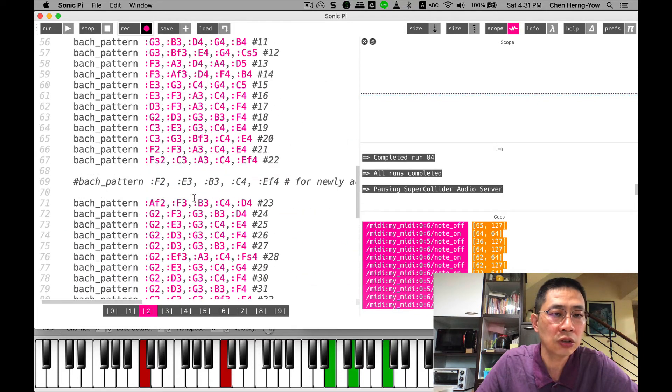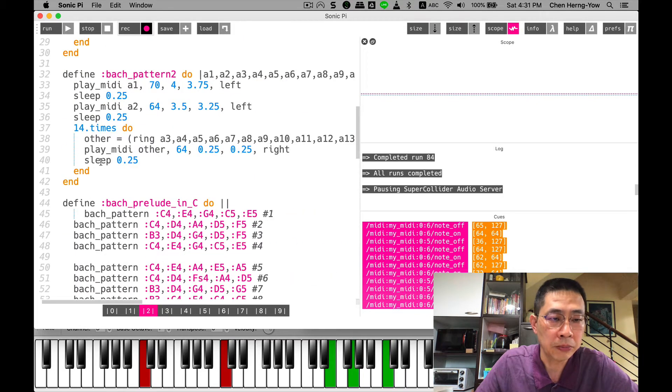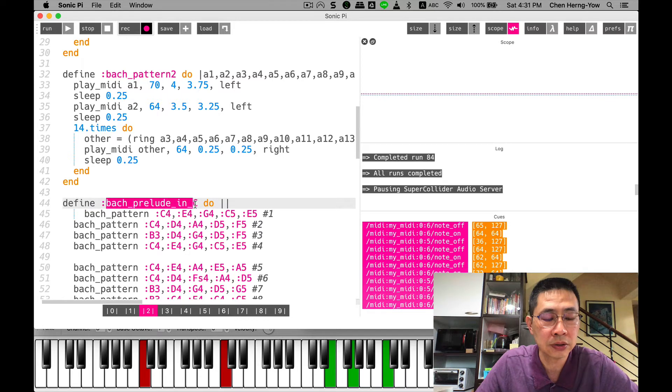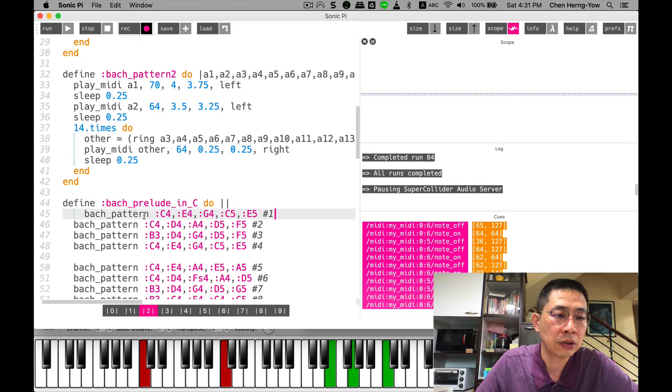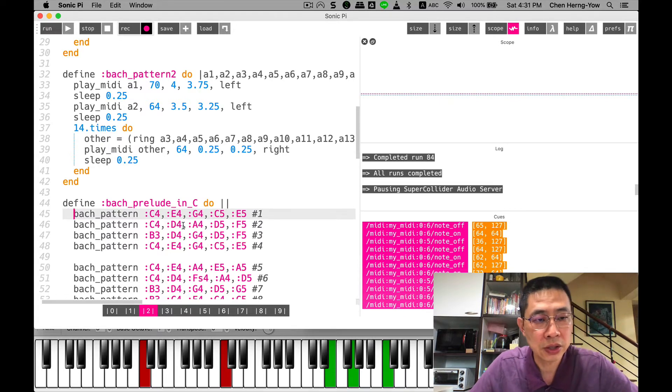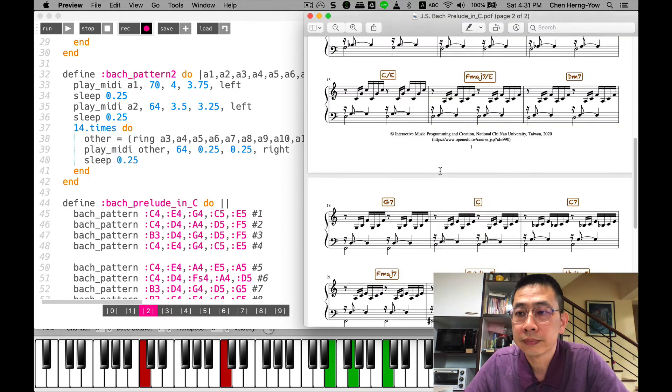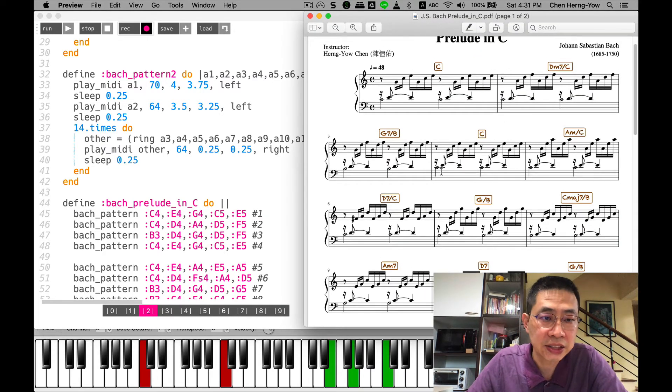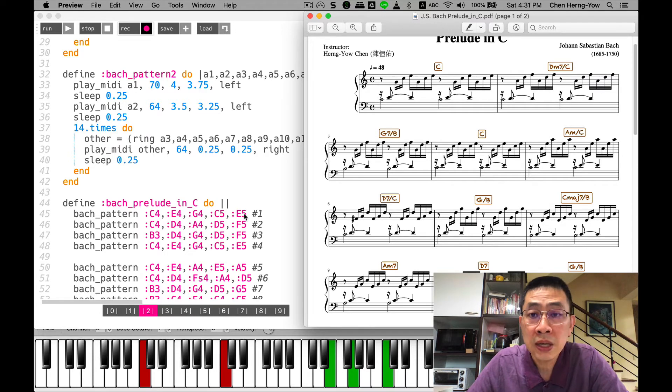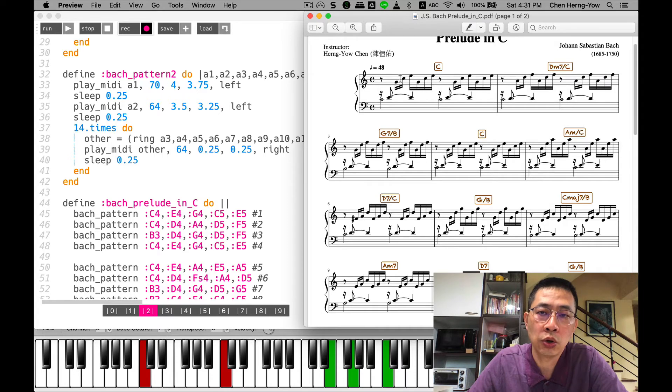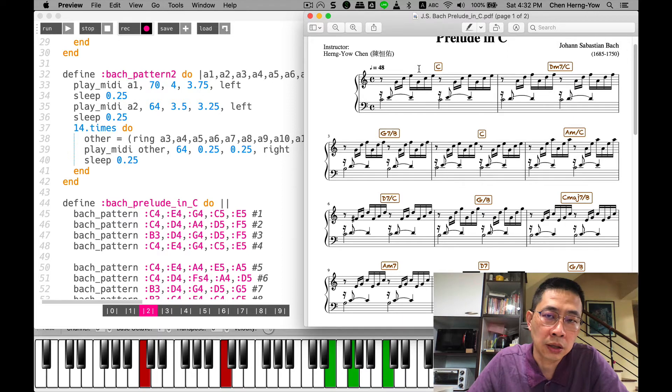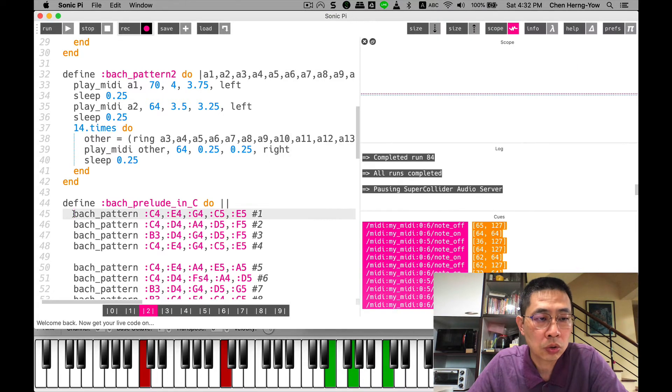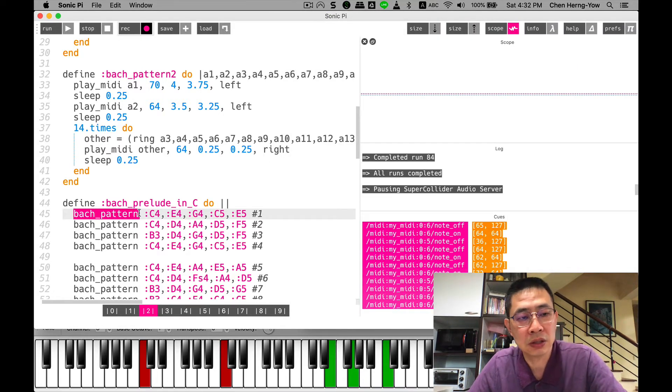The main program, after several settings, will immediately run the bach_prelude_in_c function. Remember, functions need to use define. This is my first bar - you can see it uses exactly the same notes: C, E, G. This is the element in the C major chord.